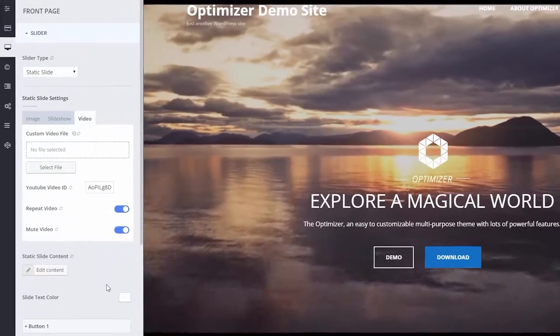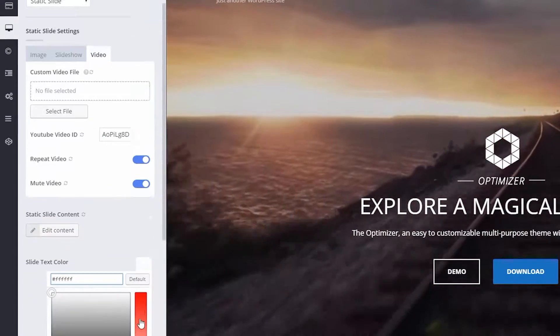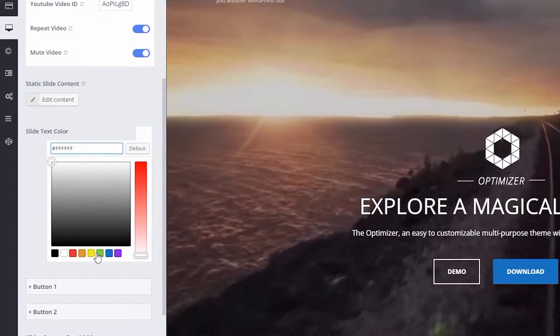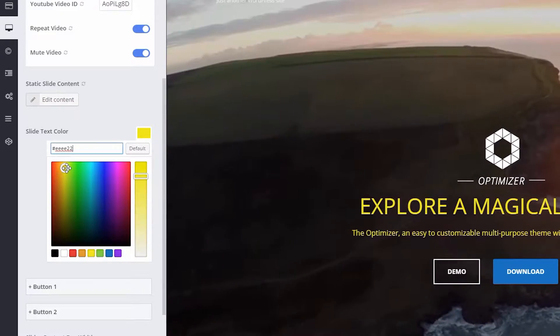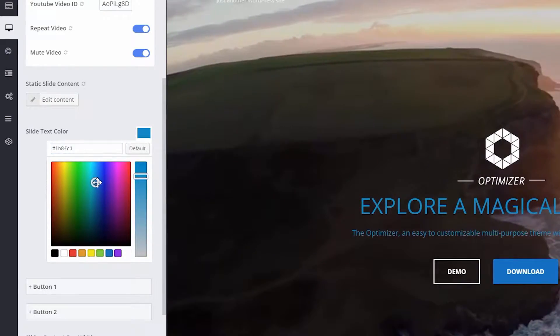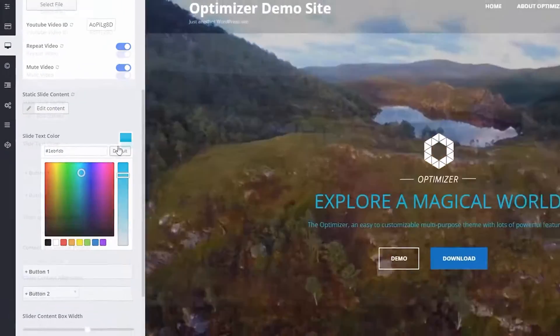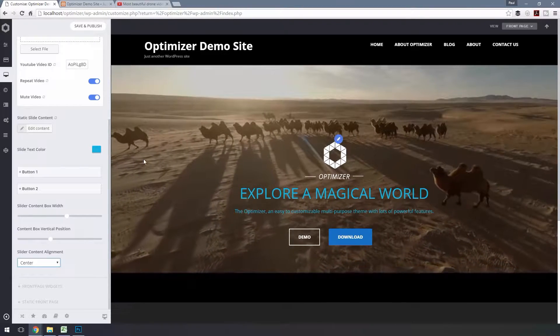You can change the slider text color by clicking this color picker. Now let's align this text.